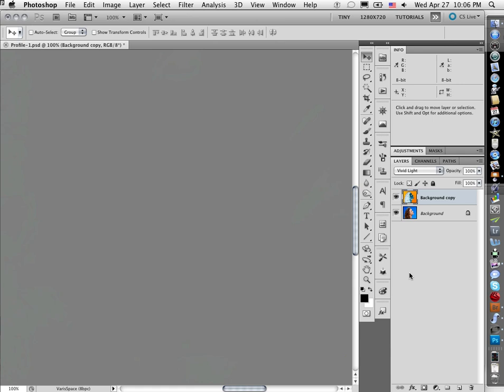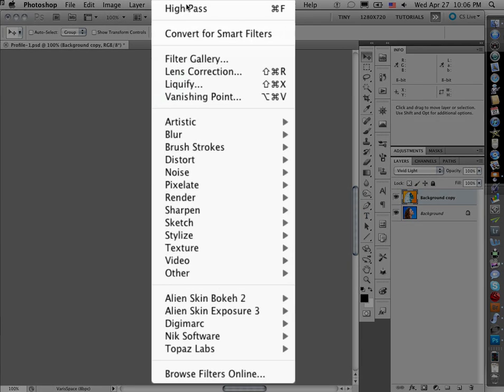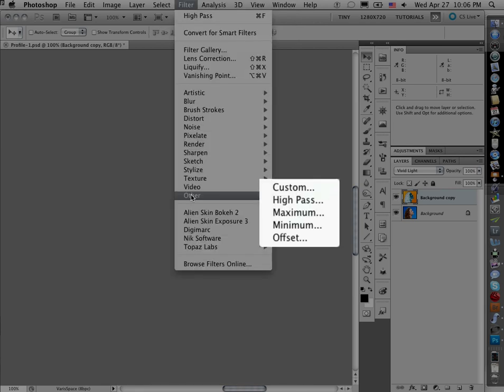So it's inverted but in Vivid Light mode, when they apply against each other that just cancels out to nothing. So now check this out. Filter, I'm going to do High Pass.